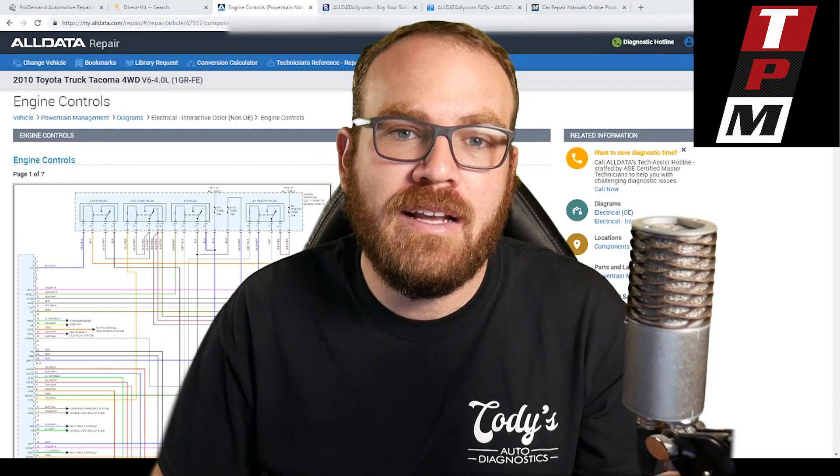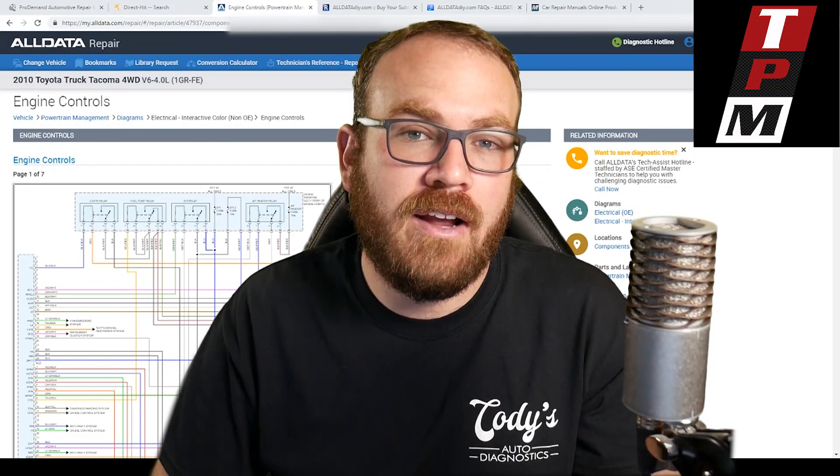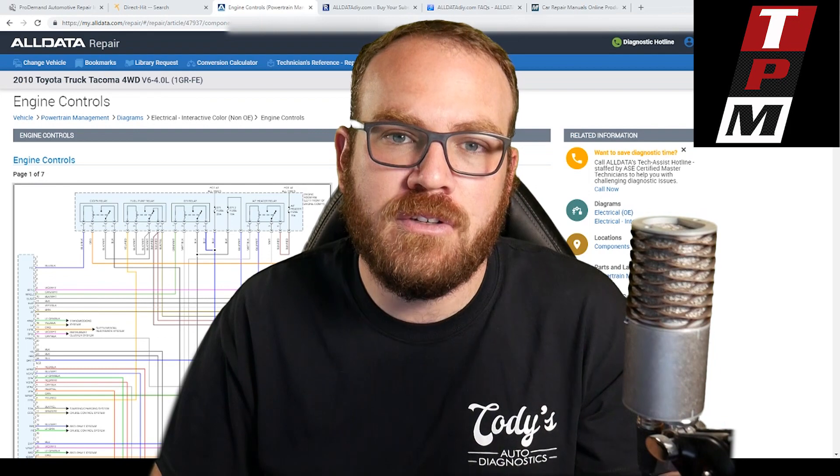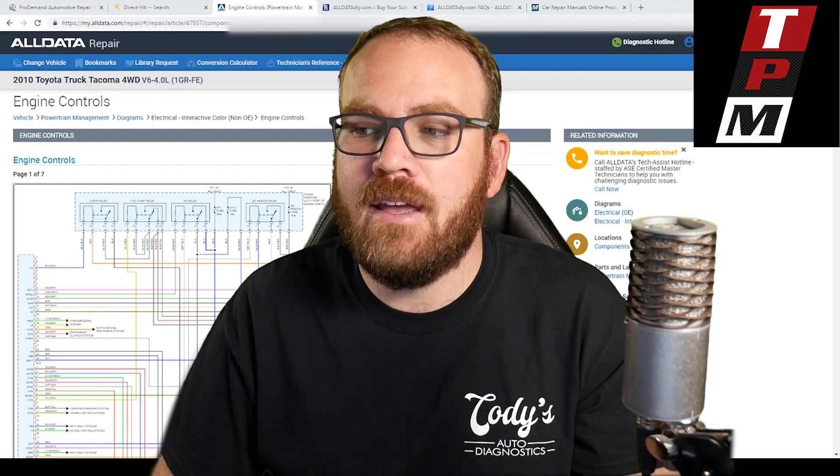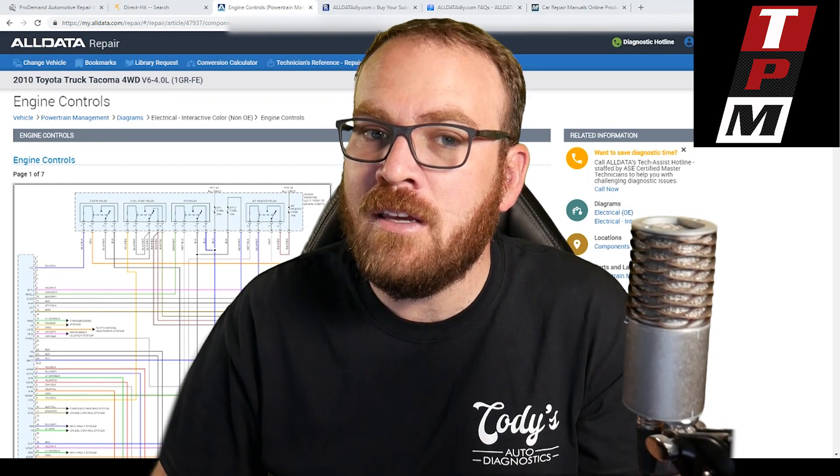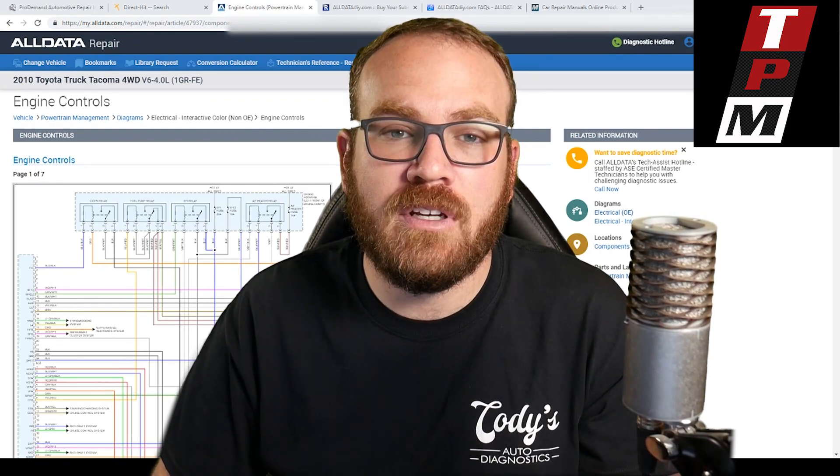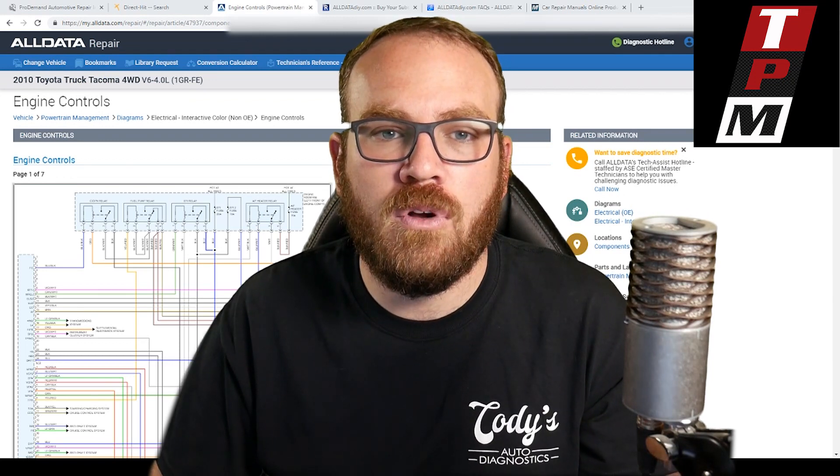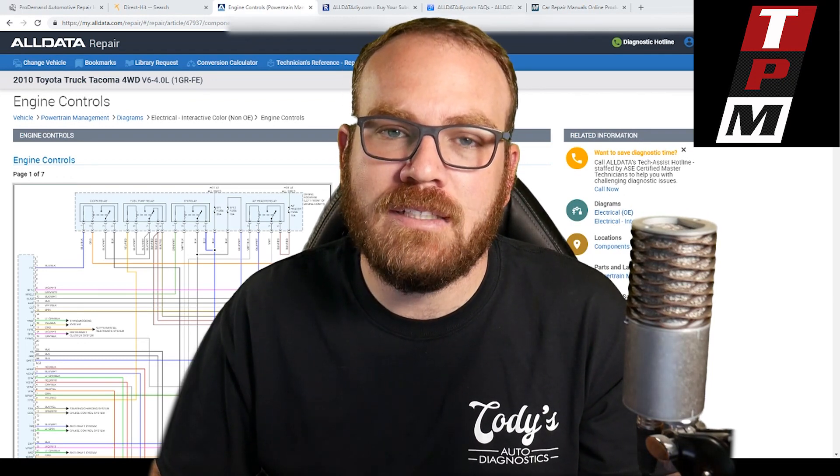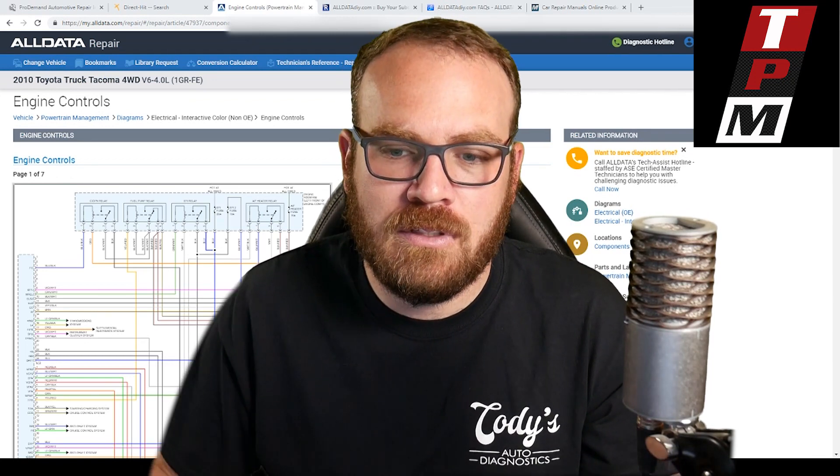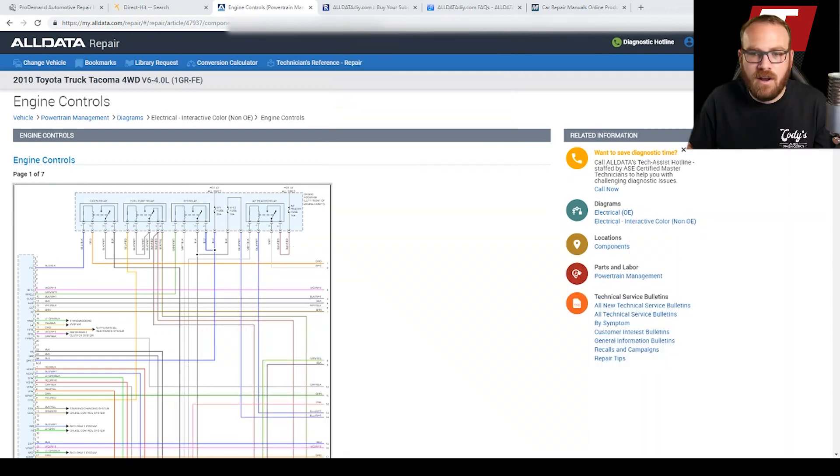Hey guys, welcome back. Today I want to cover some of the wiring diagrams that I use in my repair procedures and how they've changed recently and how that's a big improvement. I'm also going to compare the difference between the ProDemand, Identifix, and All Data wiring diagrams. So let's jump right in here.